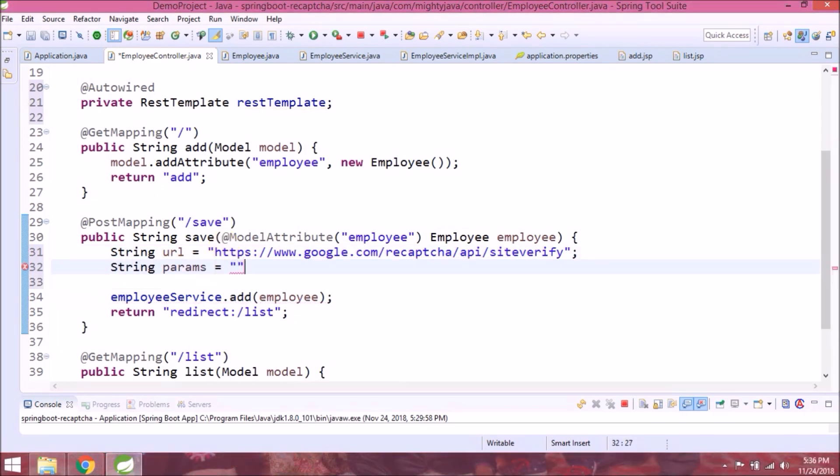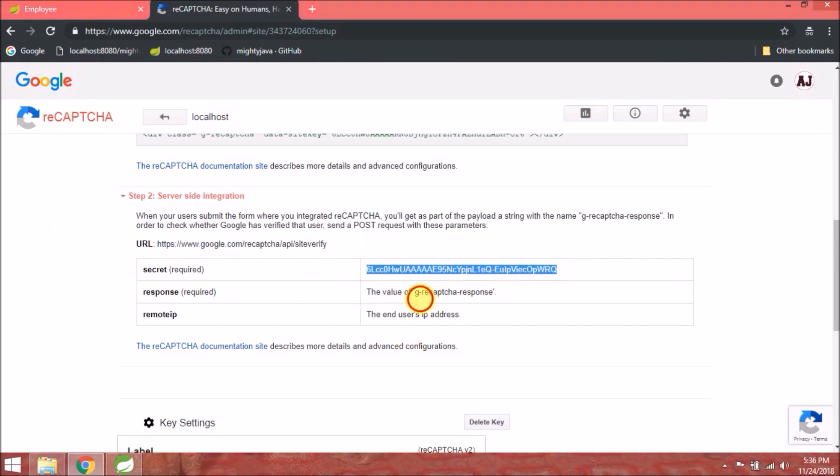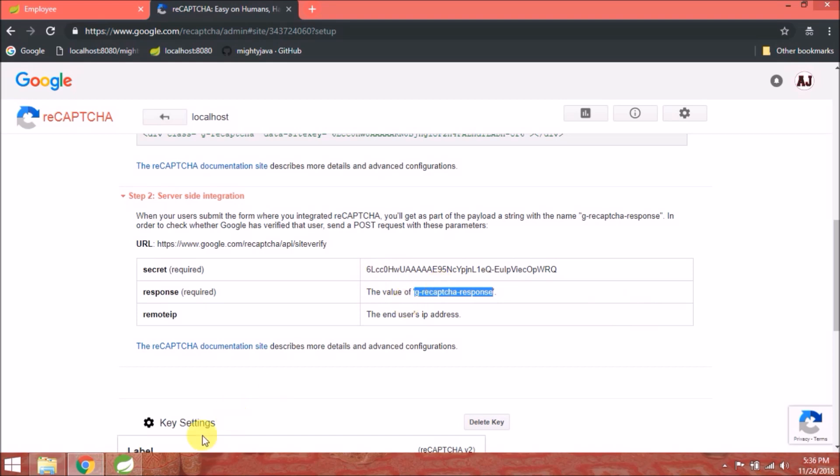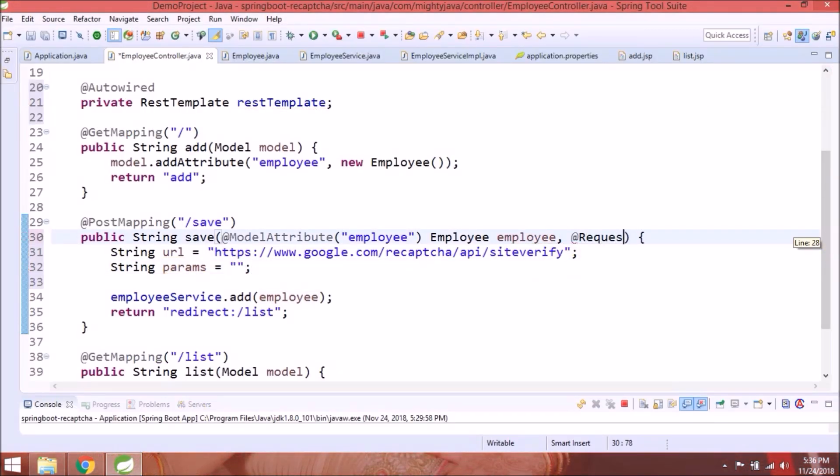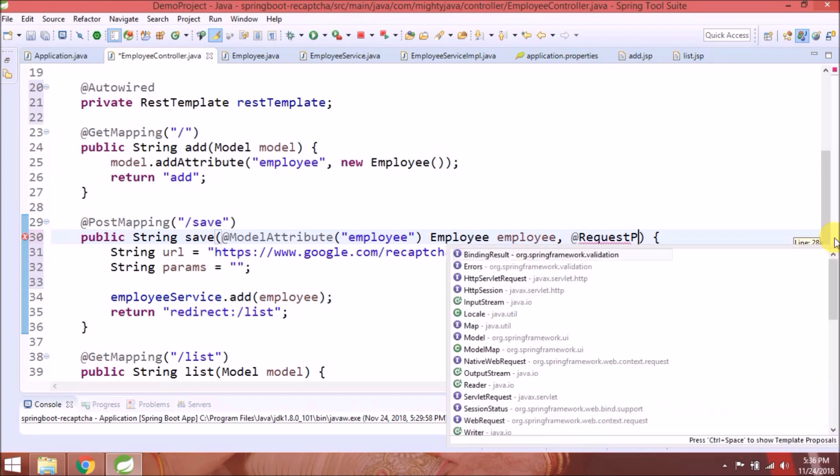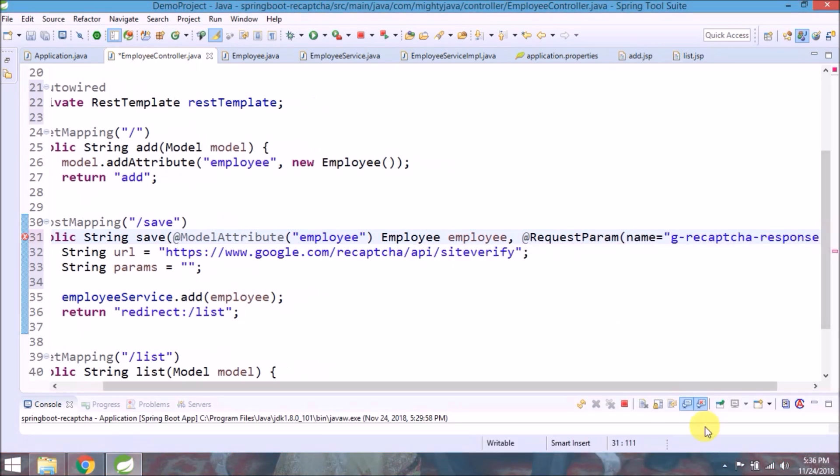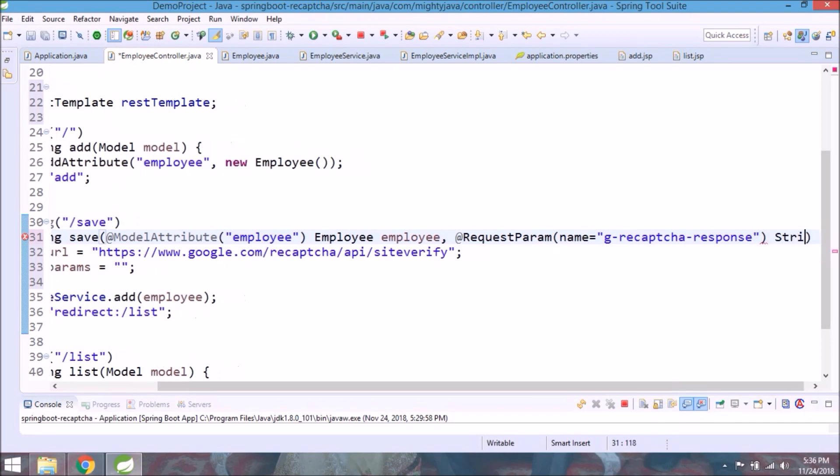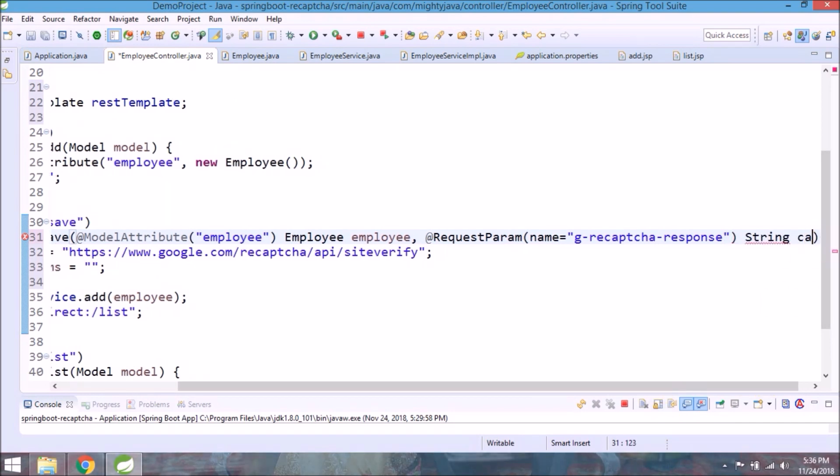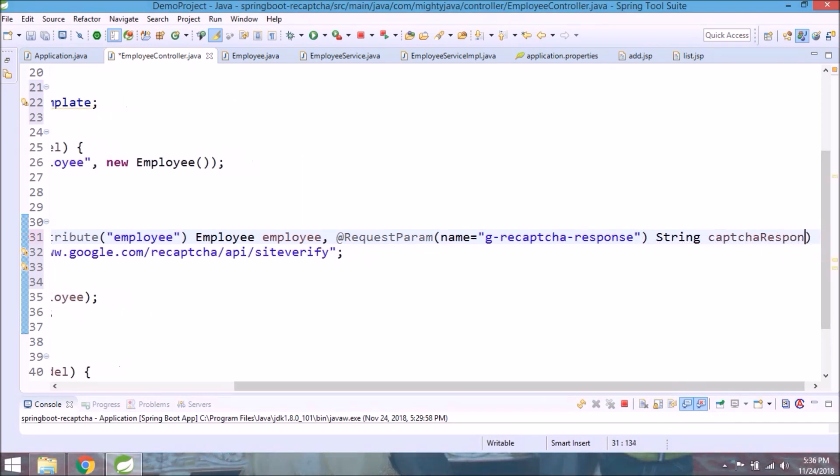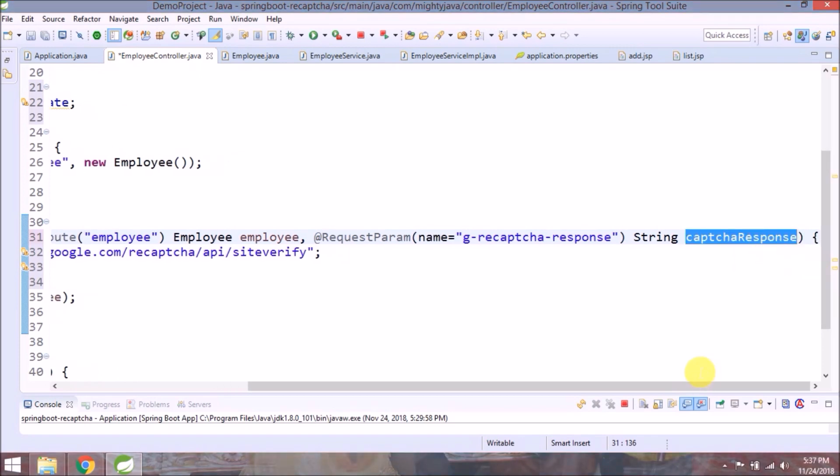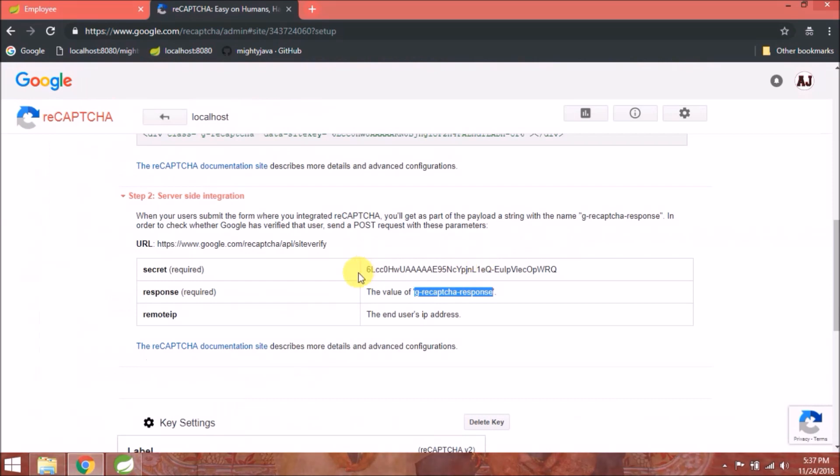Create a new string for params. So this string will contain the secret key. But before this, need to add request param for G reCAPTCHA response. Now let's add secret and CAPTCHA response in params.